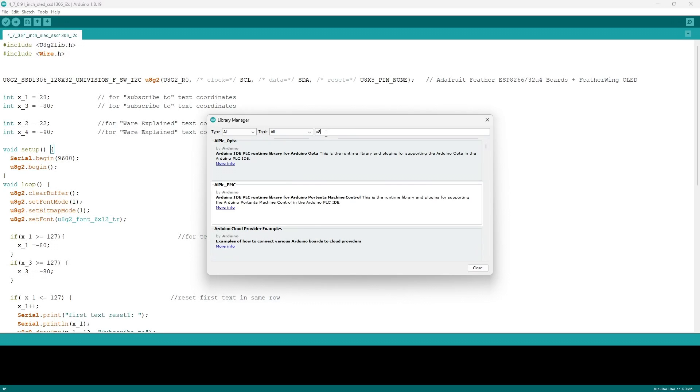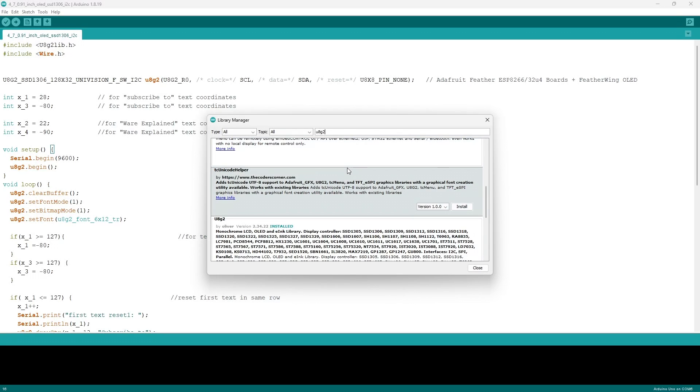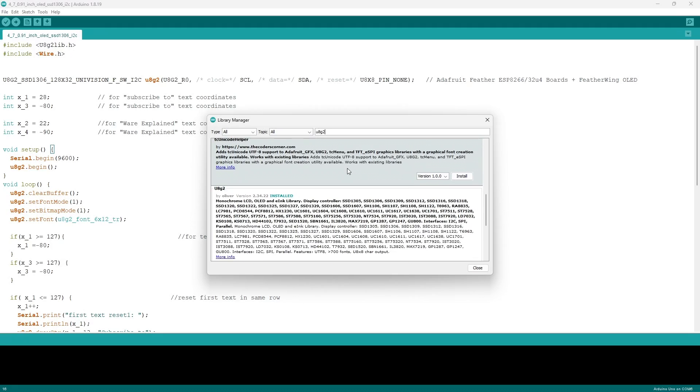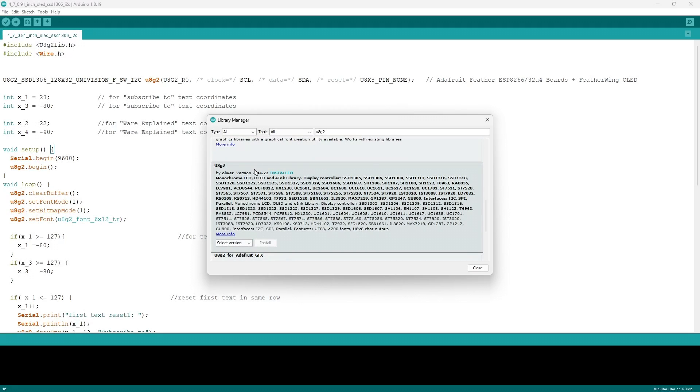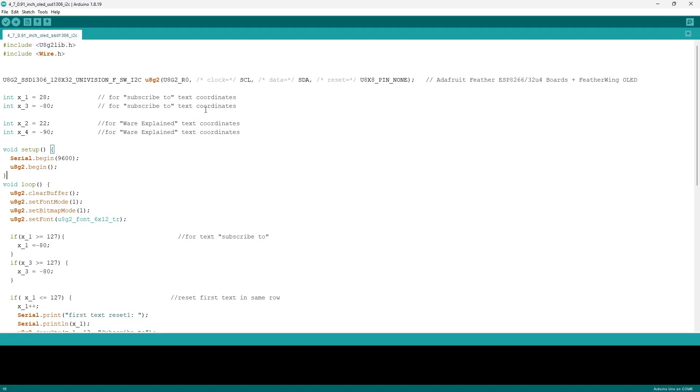Then in the search bar you want to type in U8G2, and then you want to scroll down until you find the one that says by Oliver and install the latest version. Since we will also be using serial communication, you also want to include the wire library.